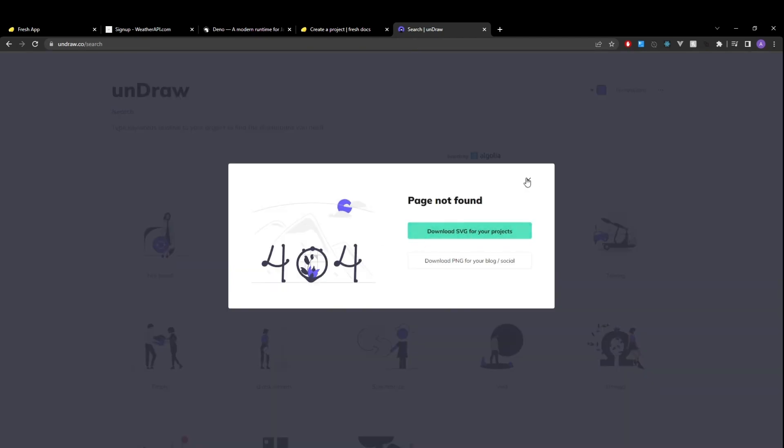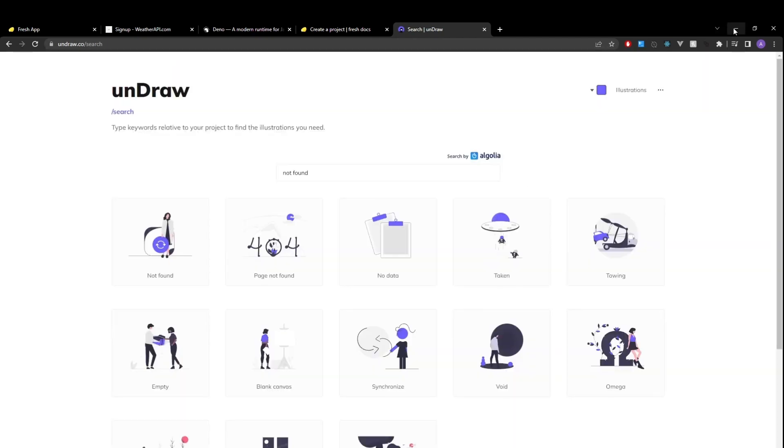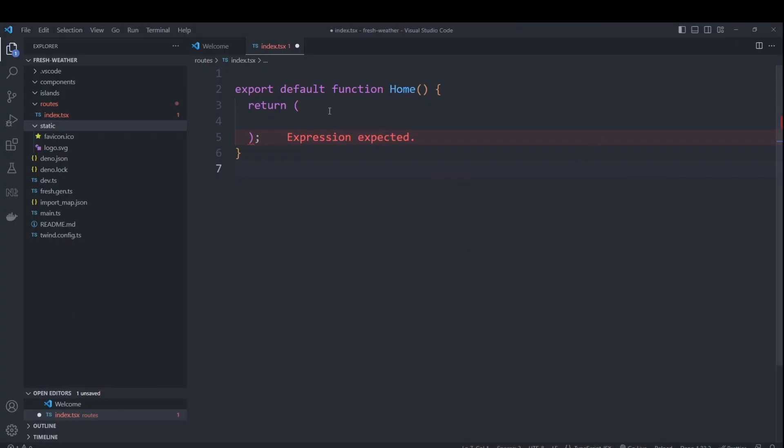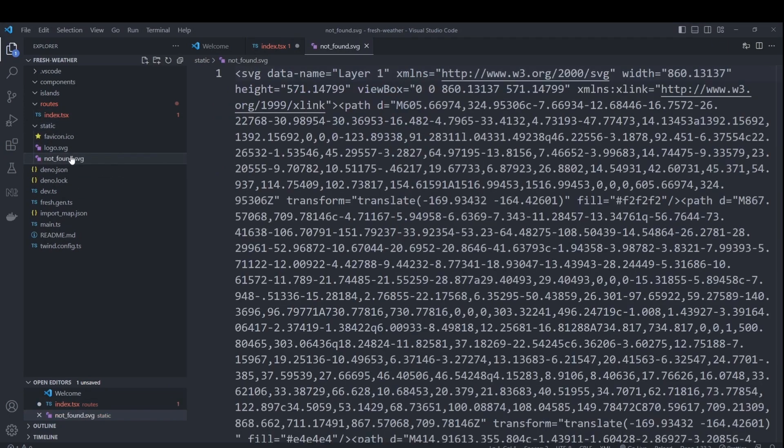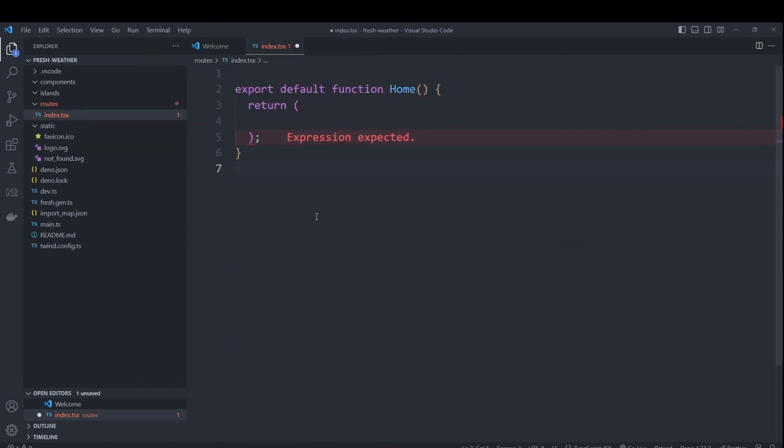So we'll also want to add an image into our static folder to display whenever a city was not found. For that, I just went over to undraw and search for a not found image, found one that I liked, downloaded it, and just added it into the static folder, which I will do right now. I will copy it in here. Great. So we're all set to start coding.